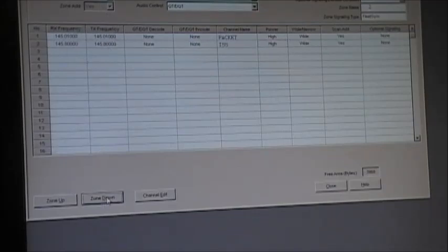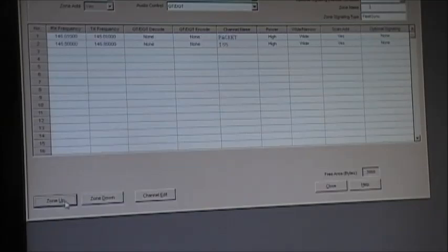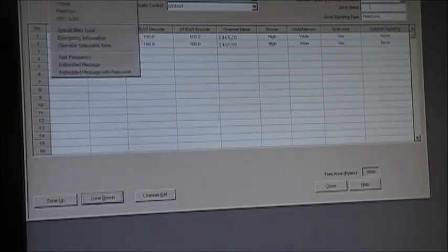You go zone down — that's bank one. Zone up — bank two. So what you need to do now is set your key assignment.